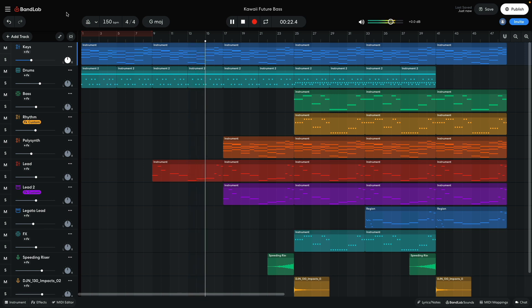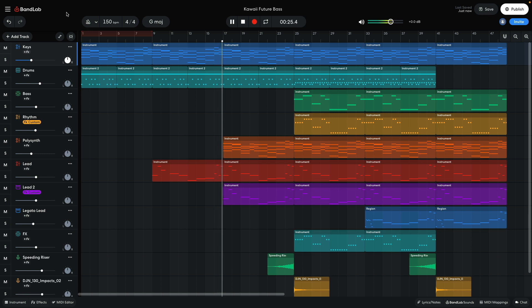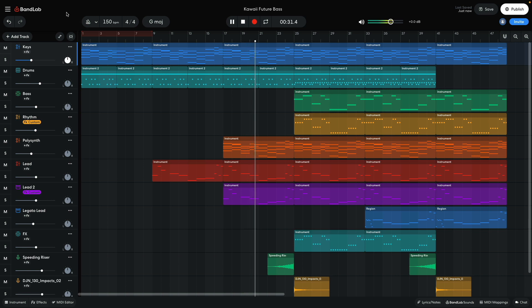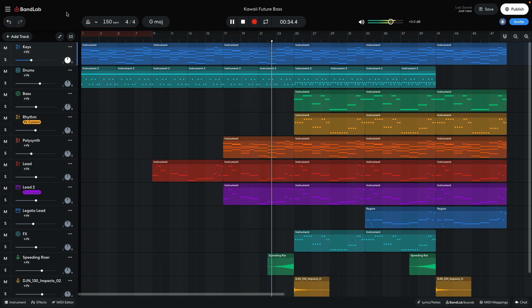On bar 17, the extra layers for the chords and the lead come in. The riser builds up to the drop on bar 25, where the bass, rhythm synth, and effect synth are introduced.